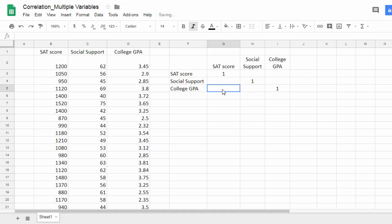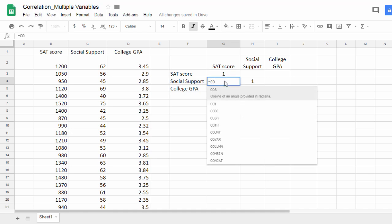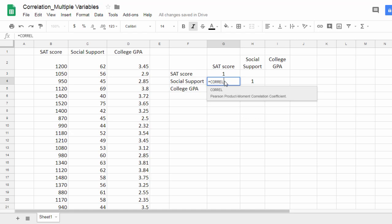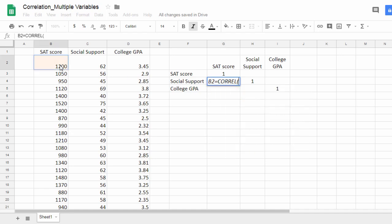Here is where I want to put my correlation values. I'm going to use the CORREL function, C-O-R-R-E-L, to calculate these. Notice the first one is SAT score and social support. So here I'm going to type equals, which tells sheets a function is coming, CORREL, open parenthesis, and then now I'm going to select the values for SAT and social support.